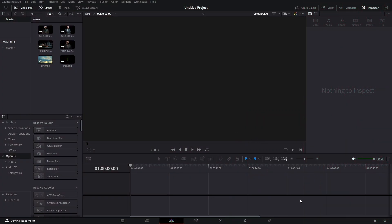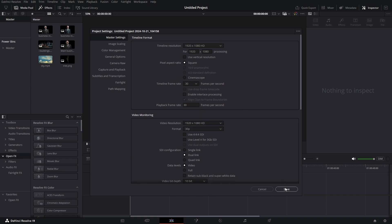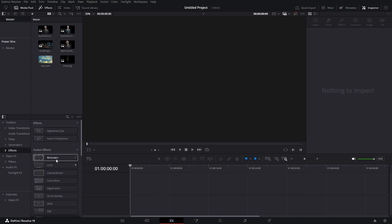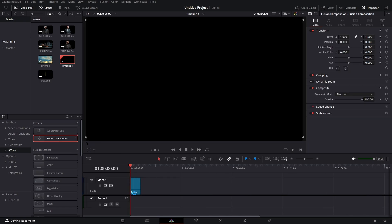First thing we're gonna do is go to this corkscrew right here and in our timeline frame rate we're gonna change it to 30 frames per second and then just hit save. Let's click save changes. Now that we are in, let's go to our effects and get our fusion composition in.